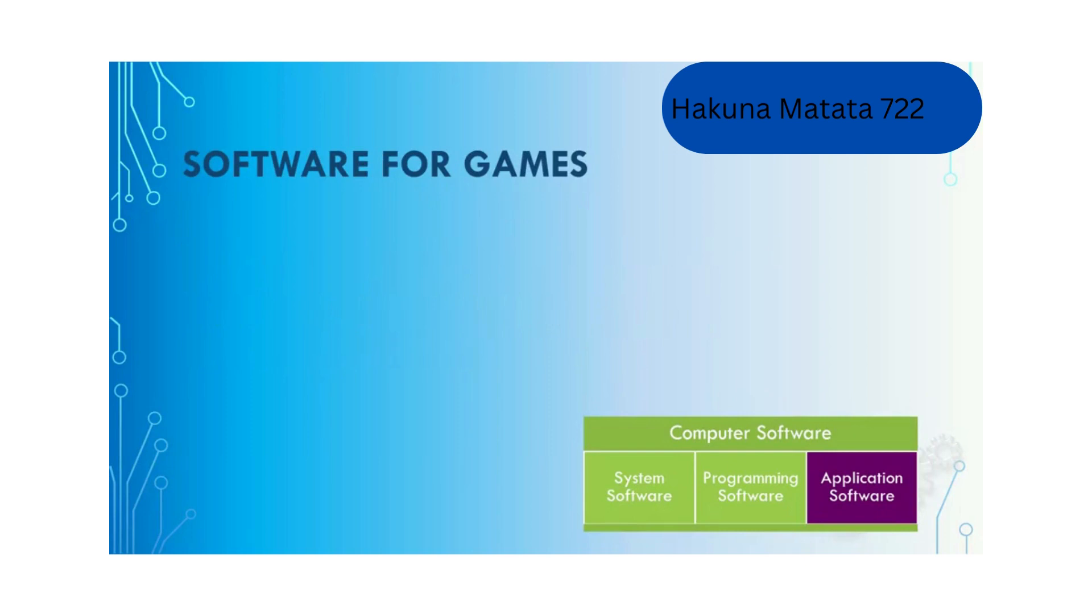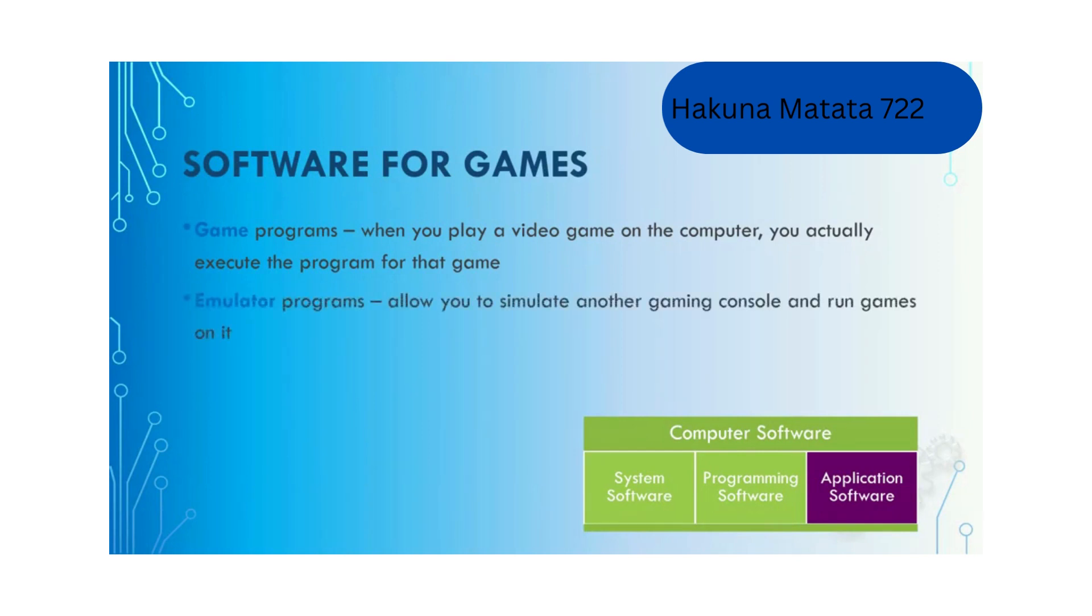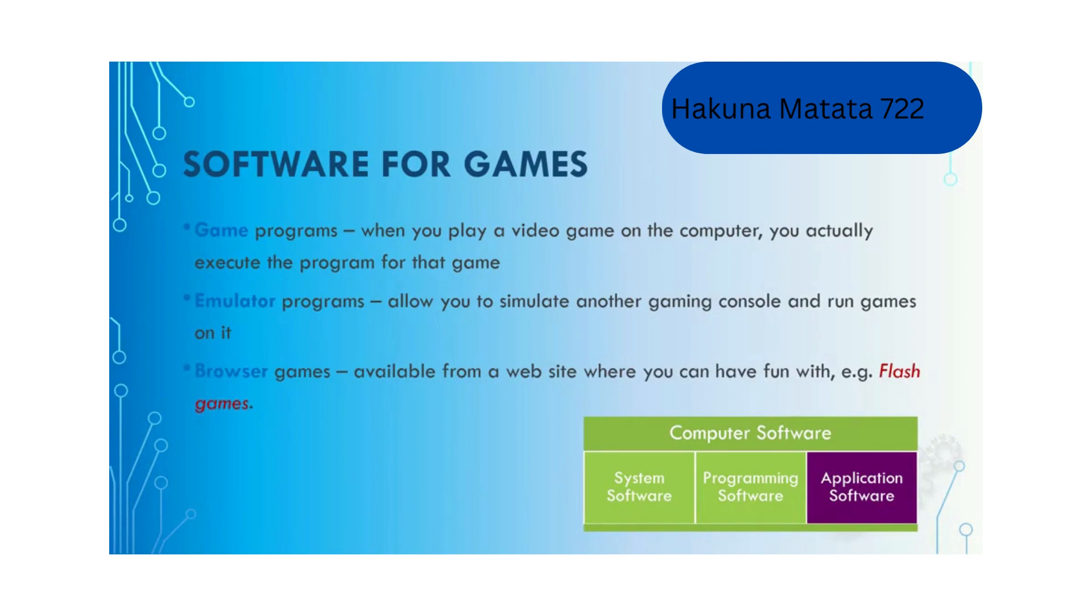For video games on your computer, you can have game programs that you download and install on your computer before you can play. You can have emulator programs that allow you to simulate another gaming console and run games on it. You can also have browser games which you can play directly from a website without installing the game on your computer.